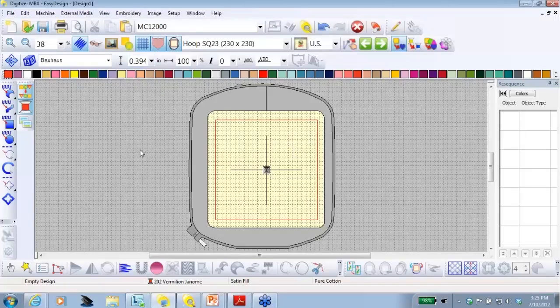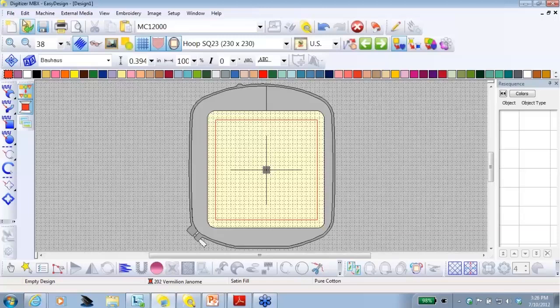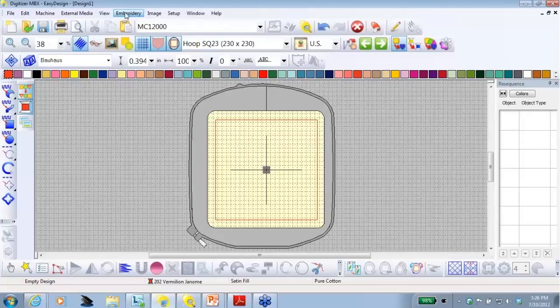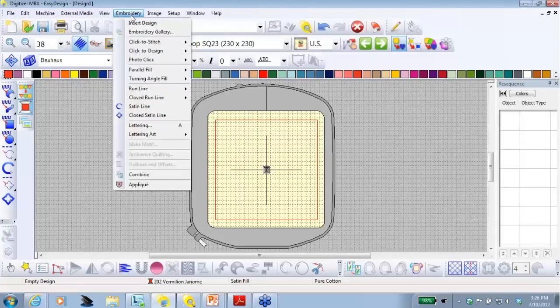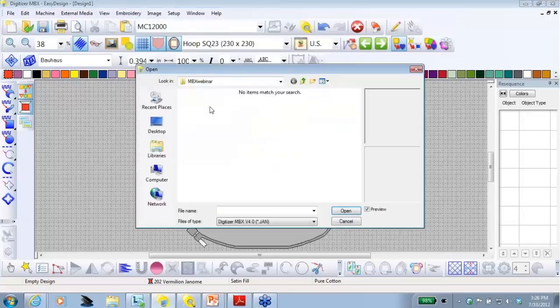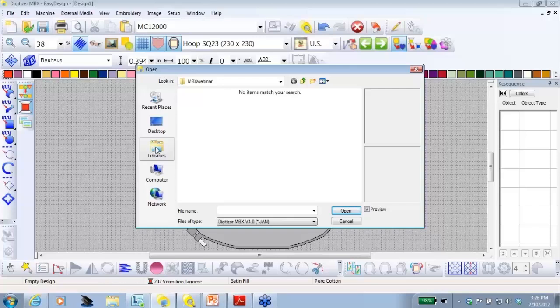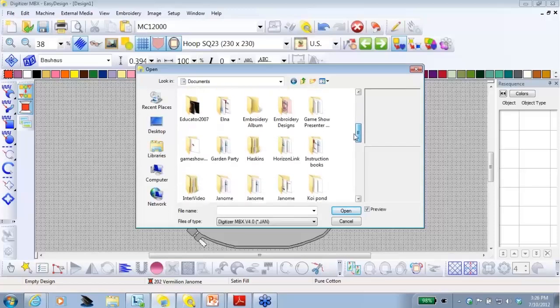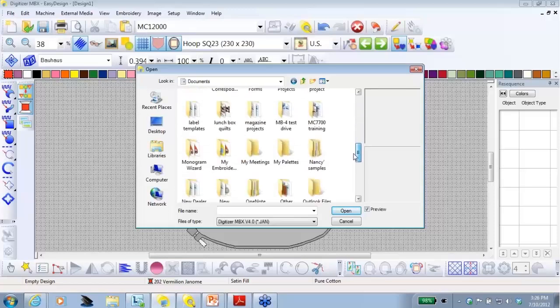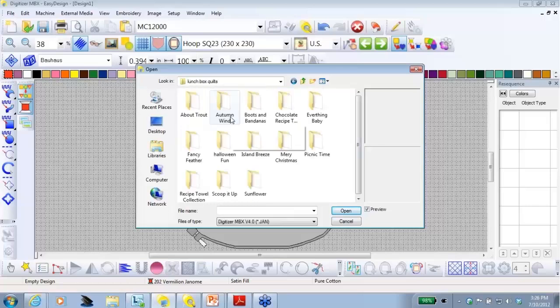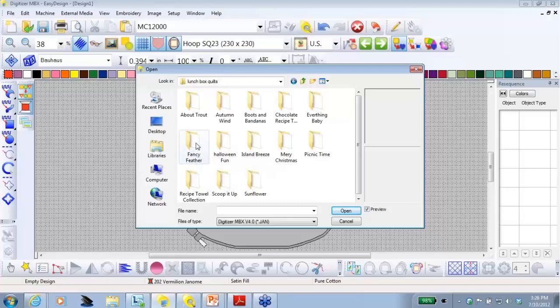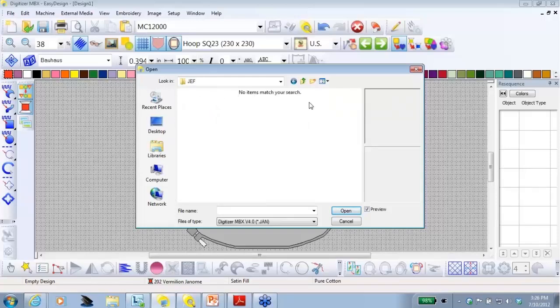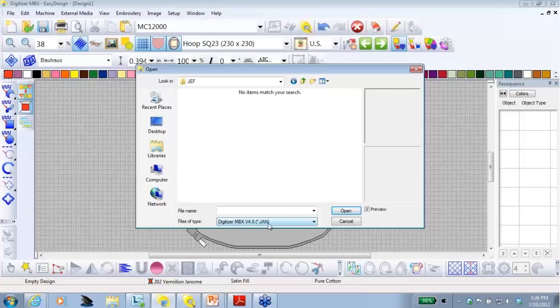Now, I want to add an embroidered design. If I go to open, it will open a new window. And in this case, I want to work in the hoop that's on my screen. So from the menu, I'm going to go to embroidery and insert a design. The design I want today, I stored in my documents in a file called Lunchbox Quilts. Or if you were working from a CD, you would simply navigate to your CD drive. The pattern was fancy feathers and here's my JEF file. So I'm going to open it. But right now, it says no items match your search.